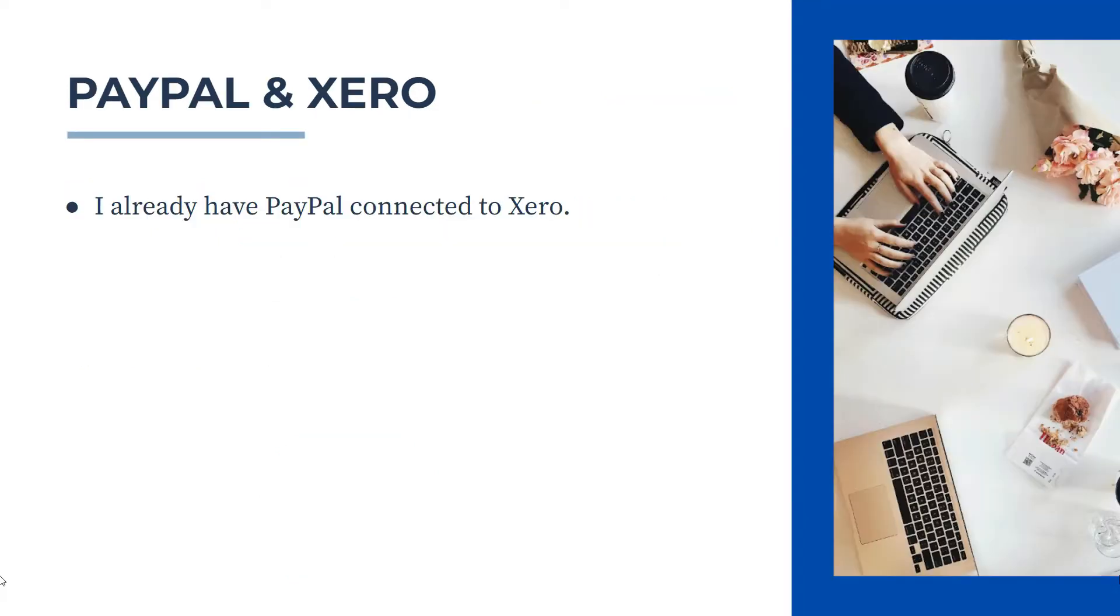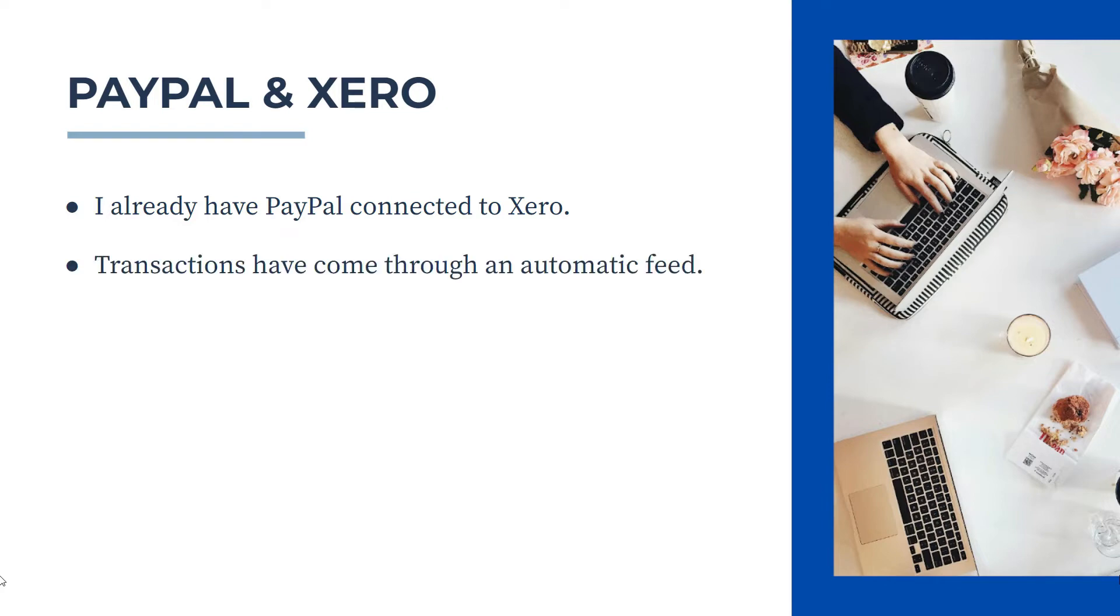So for this video, I've already got my PayPal account connected to Xero, and the transactions that I'm going to reconcile have already come through an automatic feed. So if you'd like to know how to set those things up, then check out the videos on those topics in my channel.